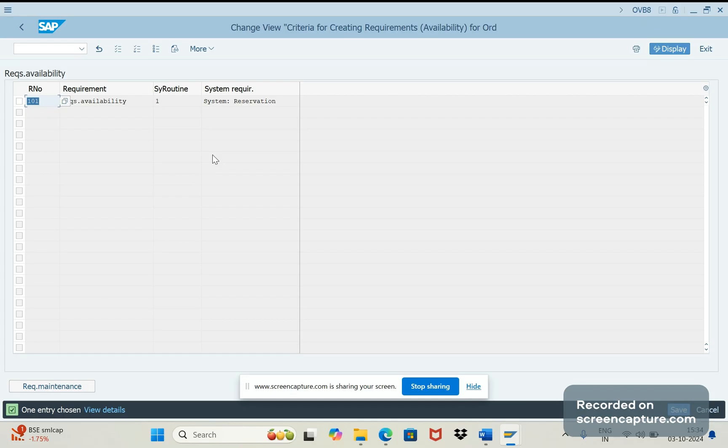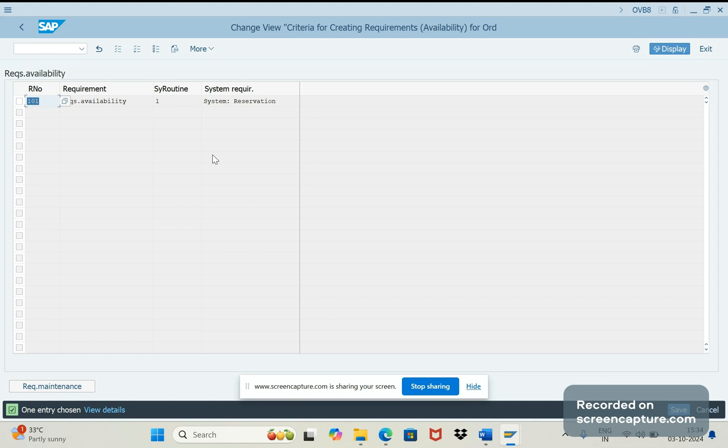So that point of time block will be applied and there is no issue with the stock also because the stock is already consumed by this customer. Credit block is there then post goods issue won't happen, that's fine. But initially the order level if we stop applying the confirm stock means then that is utilized by the low priority customers. To avoid that we are going to confirm the stock even though order in credit block.